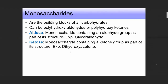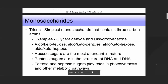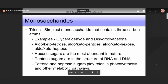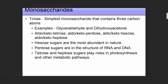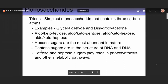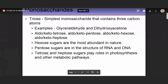In the next figure we will see the structure of some of these. Monosaccharides can be trioses, tetroses, pentoses, hexoses, et cetera. The simplest are glyceraldehyde and dihydroxyacetone — these are trioses. Hexose sugars are the most abundant in nature, whereas pentose sugars are abundant in the structure of RNA and DNA. Tetrose and heptose sugars play a role in photosynthesis and other metabolic pathways.